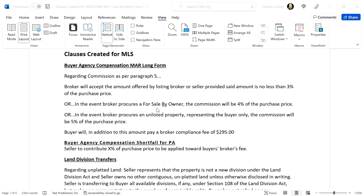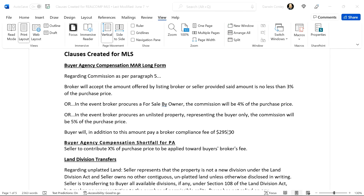Be cautious and wary of writing your own clauses. Anytime you're going to go to paragraph 27, additional conditions on a purchase agreement, and start typing something out, be cautious — because too often we don't have a complete enough phrase or clause, which is going to leave us open to issues.